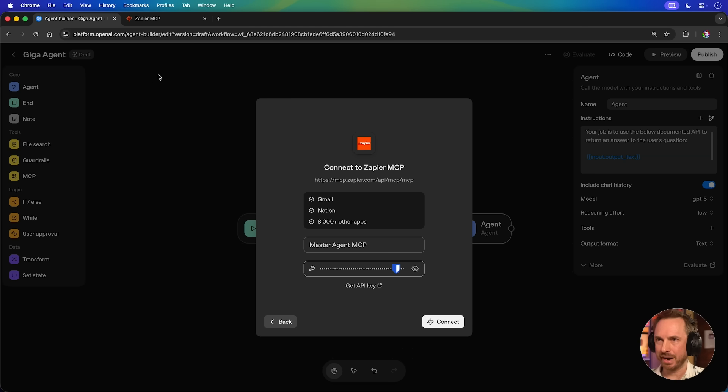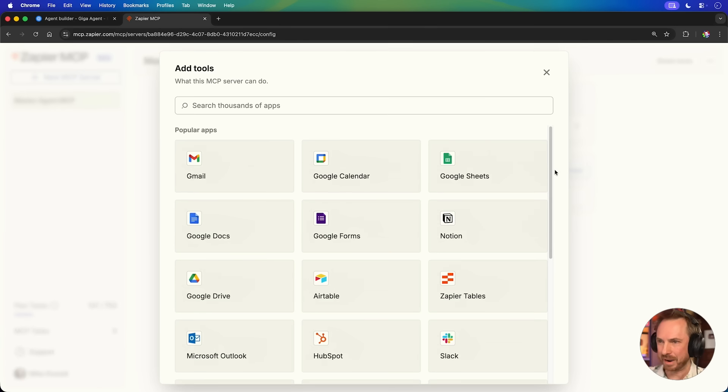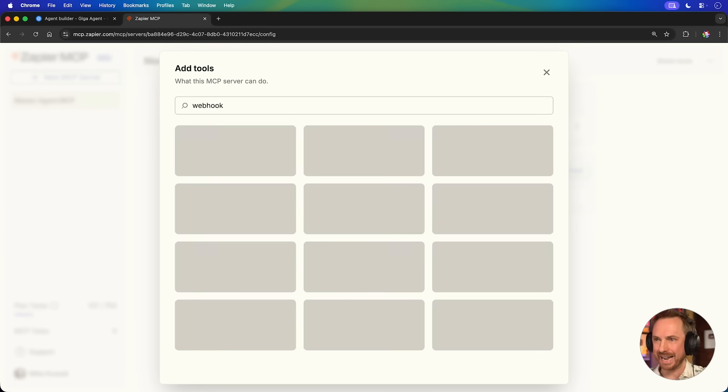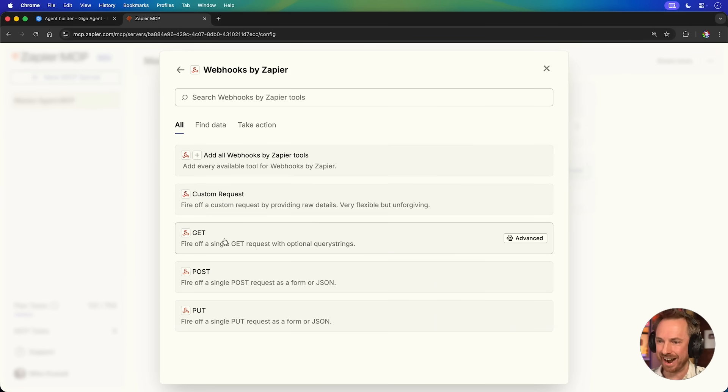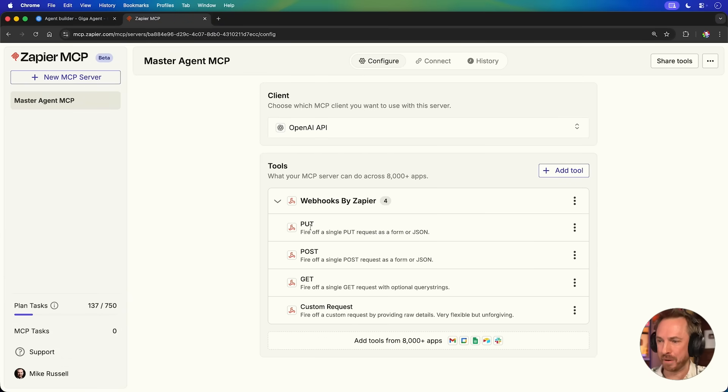So I added the details in agent builder. But most importantly, back over here in Zapier, in my MCP, I can look for webhooks again, and then I can add them. But this time, rather than just adding get, I'll add everything, all webhooks by Zapier tools. Now, just a quick disclaimer here, use this with caution because post and put webhooks actually allow your agent to write data to the web. If you're only looking to receive data from the web, just stick with a get webhook. Okay, you'll see four tools here. And if I pop them open, put, post, get, and even custom requests when APIs get tricky. I really have set my agent up for success here. Let's test it out.